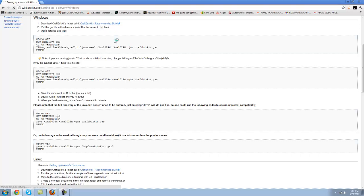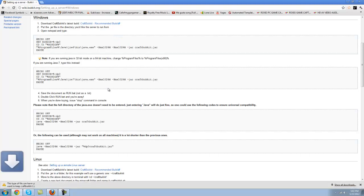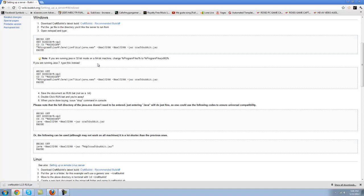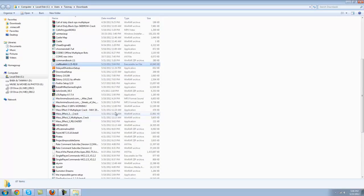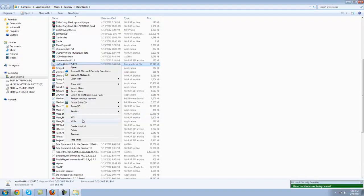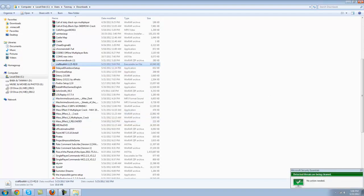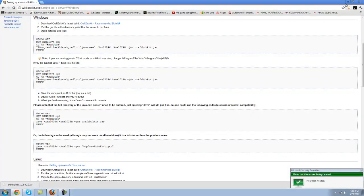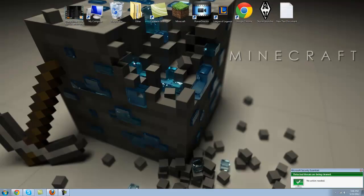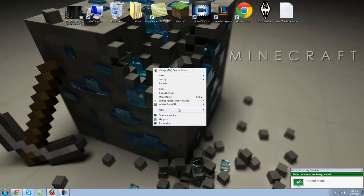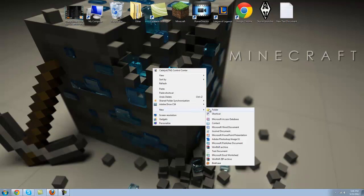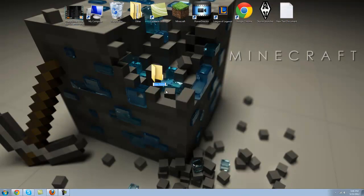Bukkit recommended build, click on that, keep, wait for the download. Once your download has been finished, go to the folder that you had downloaded, copy that in.